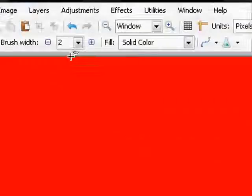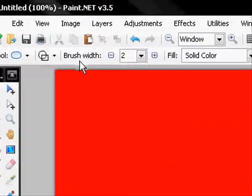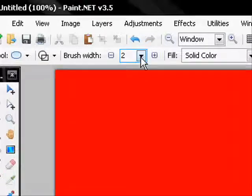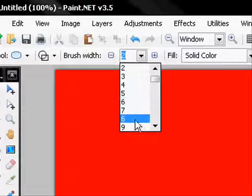And then if you come up here to brush width, you can change the size of it. So I'll change it to 27.